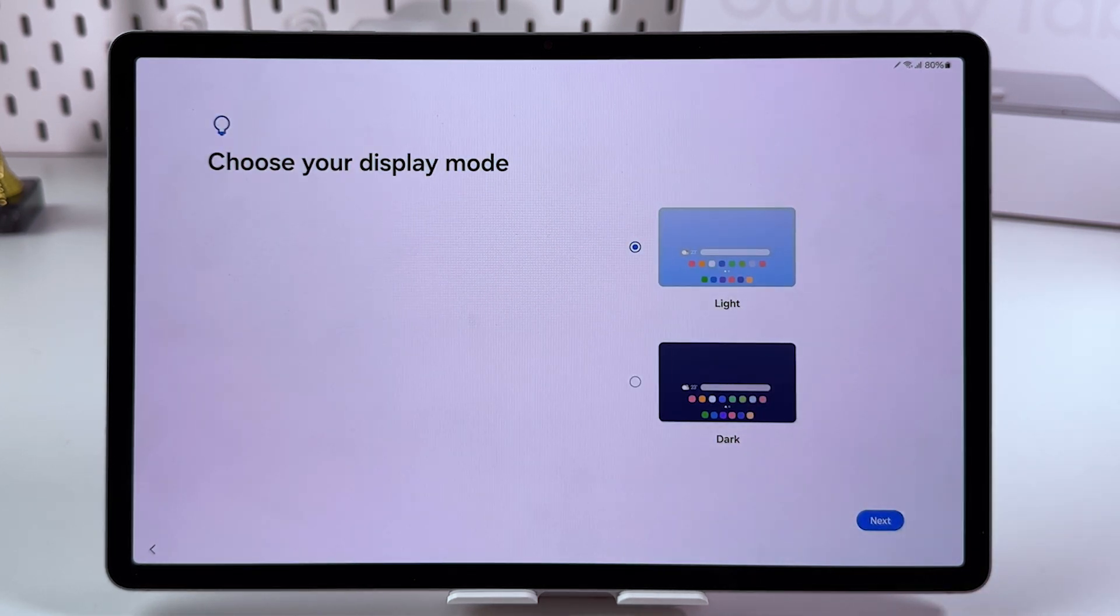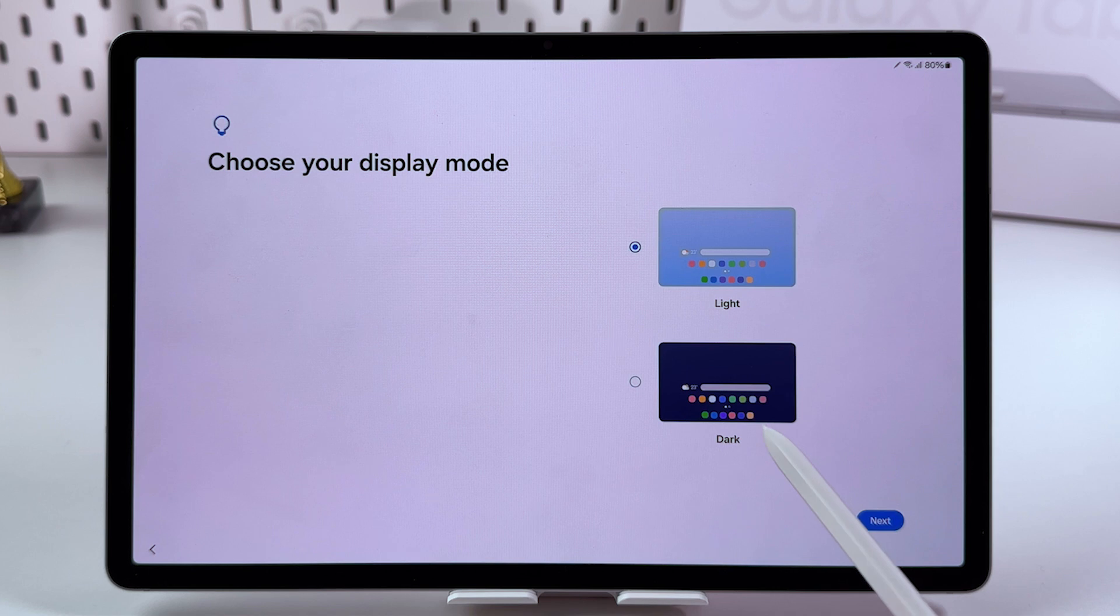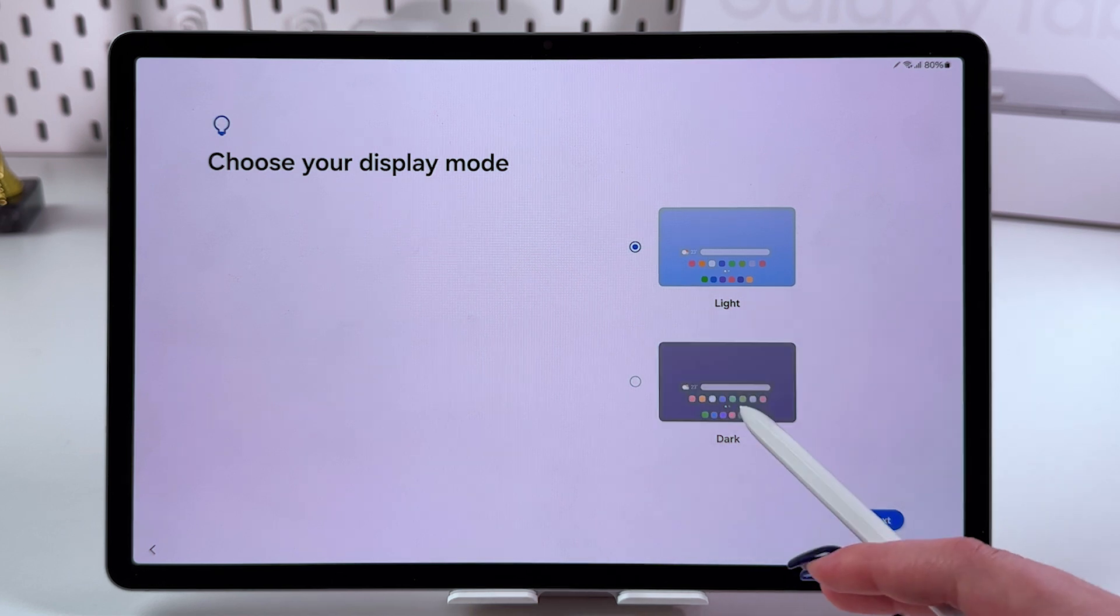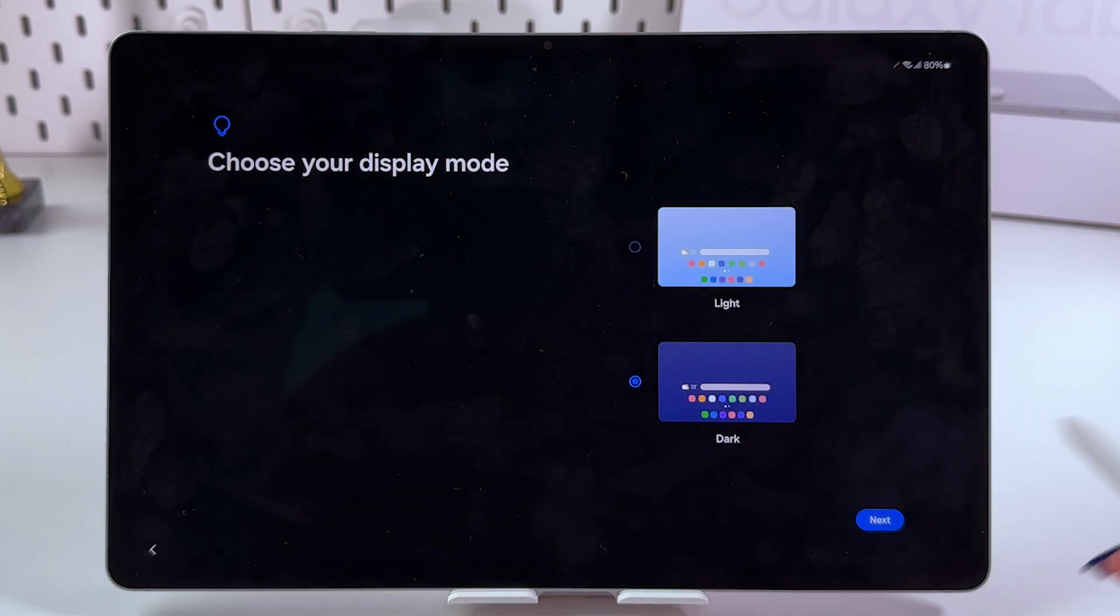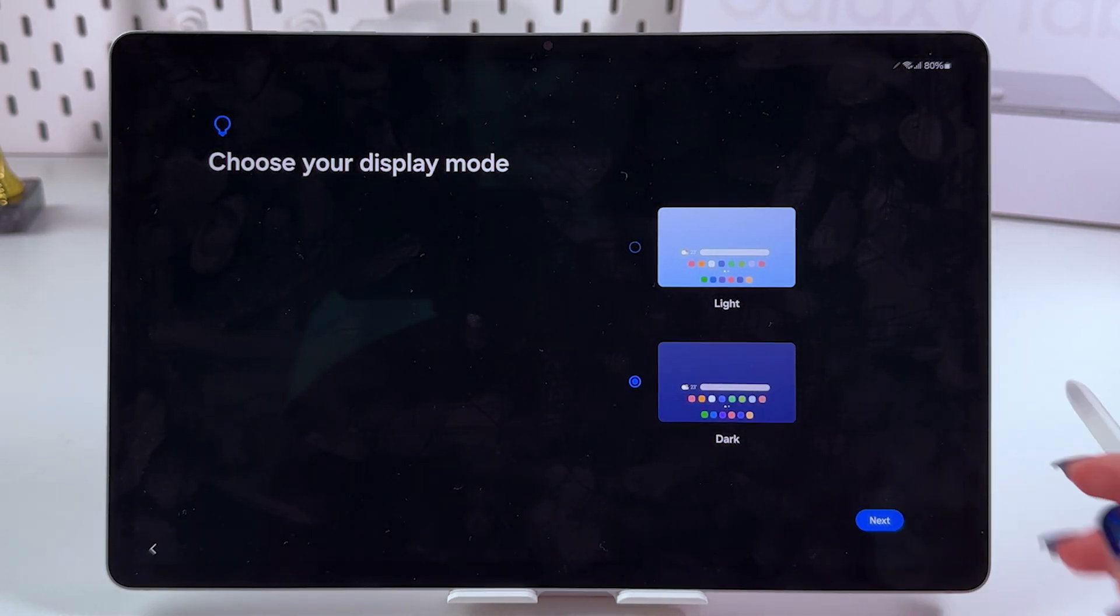Choose your display mode. I want to switch to the dark option, so let's select it and go next.